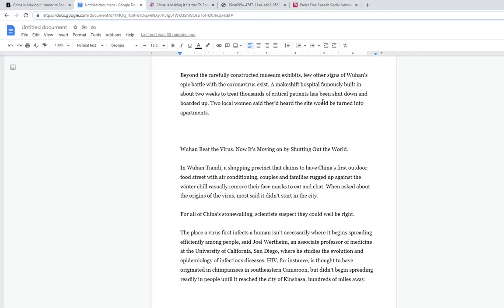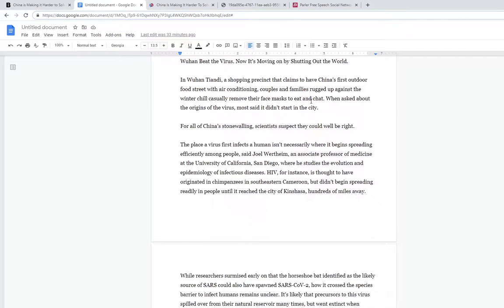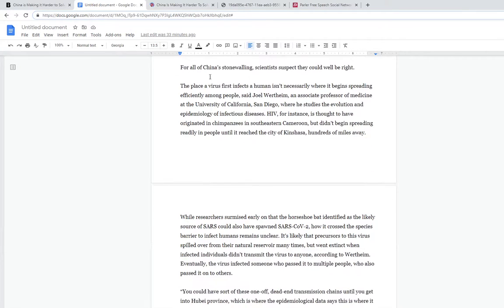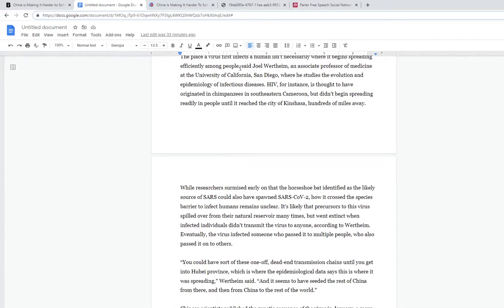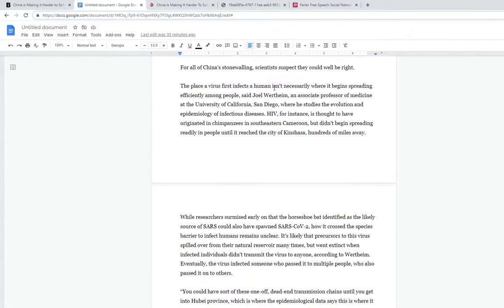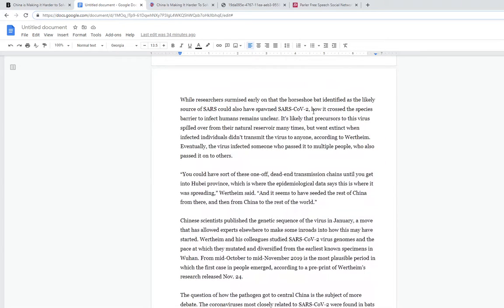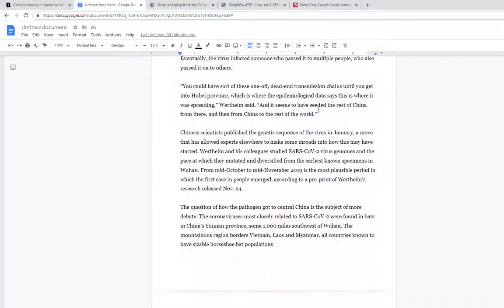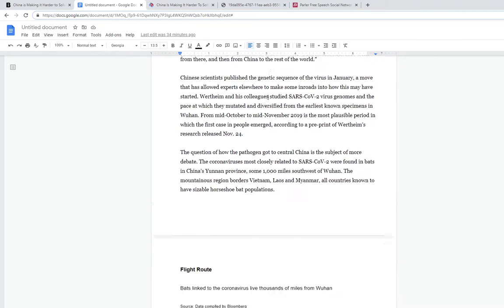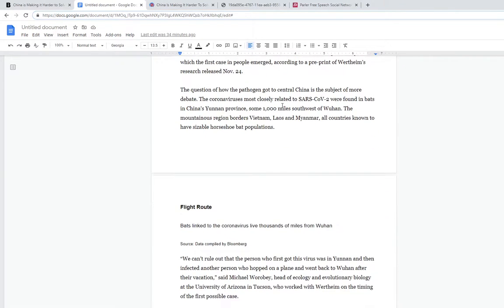Beyond the constructed museums, few other signs of the battle exist. The makeshift hospitals were famously built in about two weeks, but the government said the site would be torn down and turned into apartments. China's stonewalling scientists. We do know it started there, that's what we're saying. It spread through there.